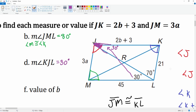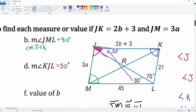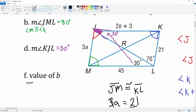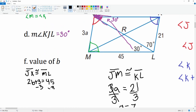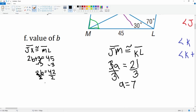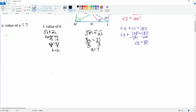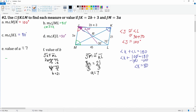We want to find a value for b. We know that line JK is congruent to line ML. JK is 2b plus 3 and ML is 45. Subtracting 3 from both sides gives 2b equals 42. Dividing both sides by 2, b is equal to 21. That is how you solve for different values given a parallelogram.